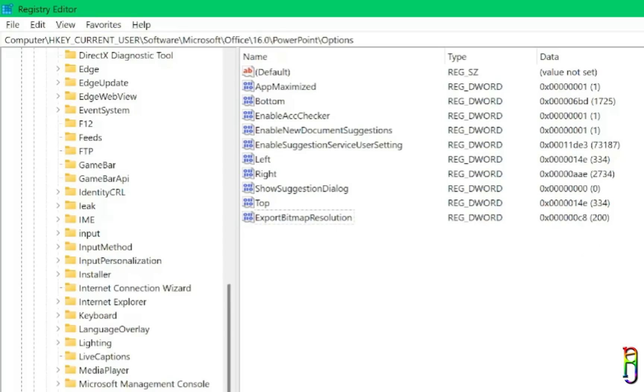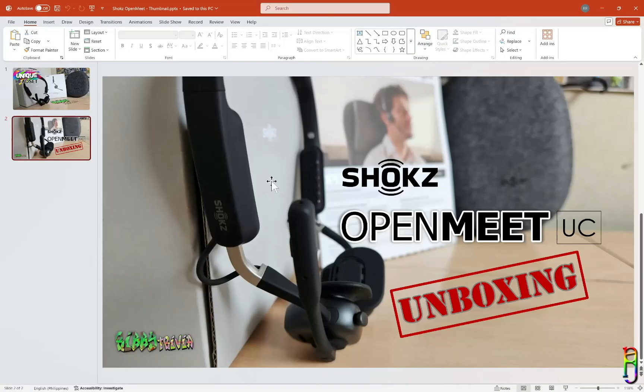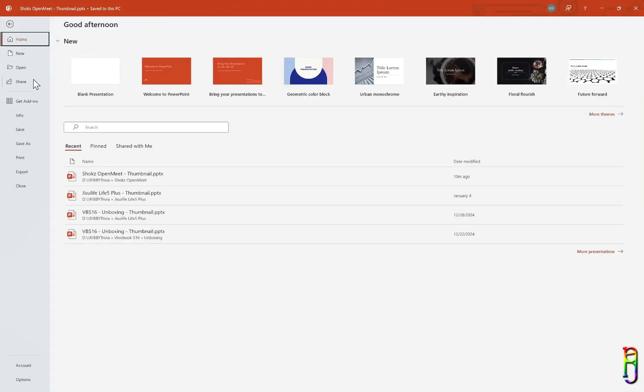OK, we're all set. Let's now go back to PowerPoint and test if this will be effective.